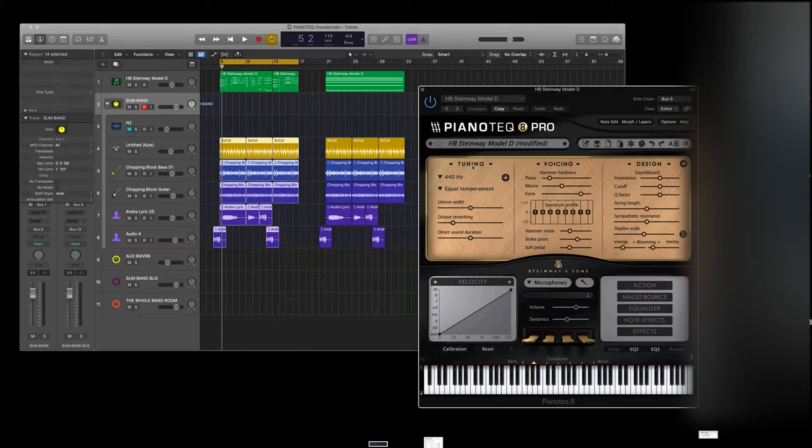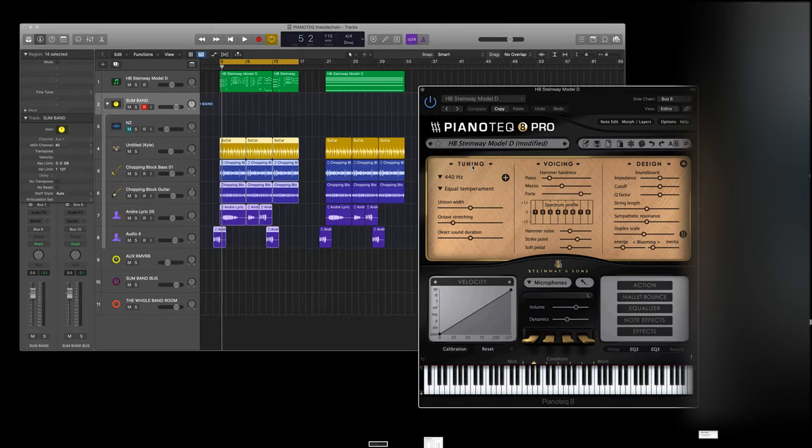Hello, PianoTech users. I guess lots of people watching this right now will have already downloaded PianoTech 8 and enjoyed its enhanced engine.